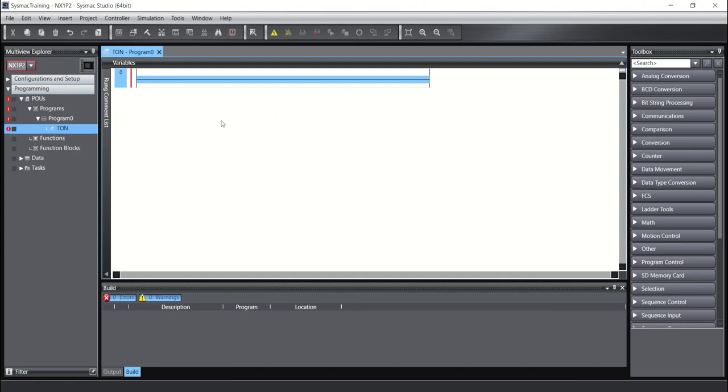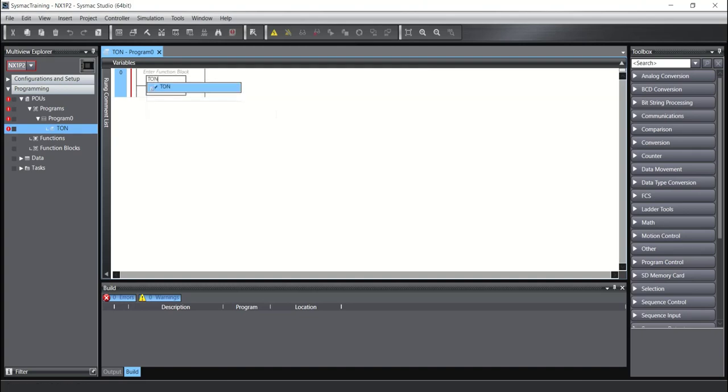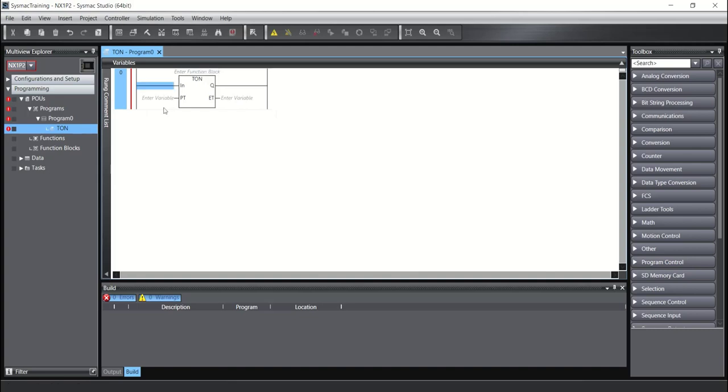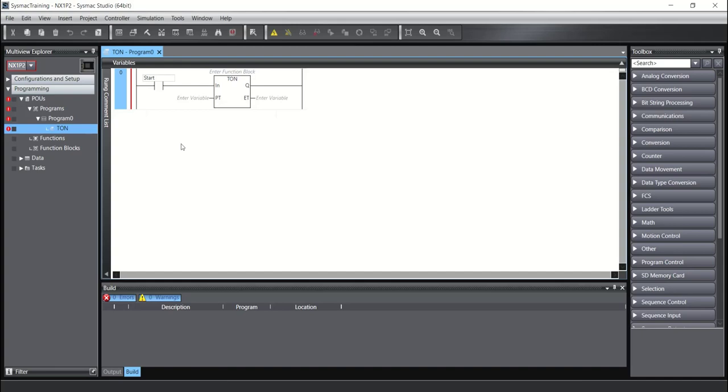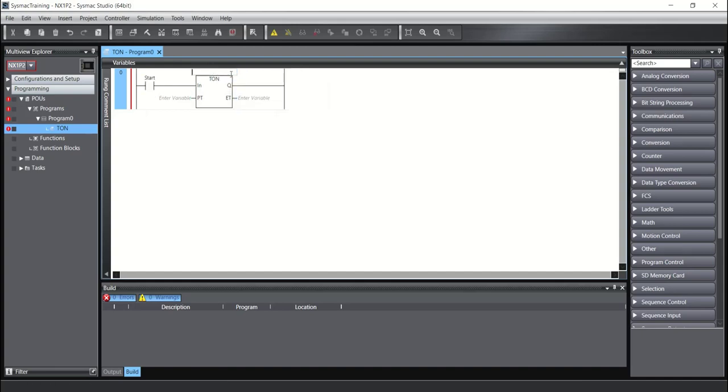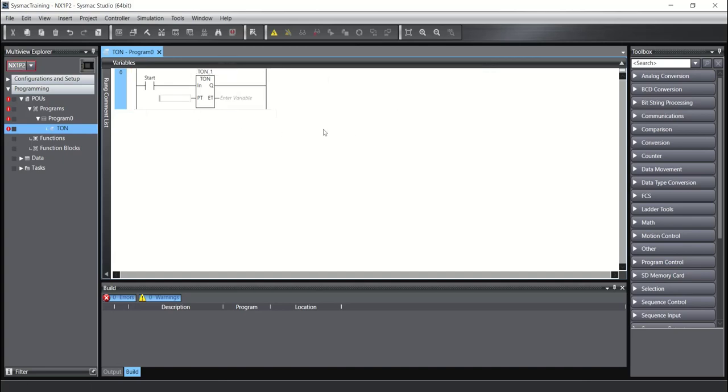Here I will put function block TON. As you see, TON has one input. For example, I will write start. And also the function block needs a name TON, for example, one. And need a time value. I will write TON_1_time, for example.